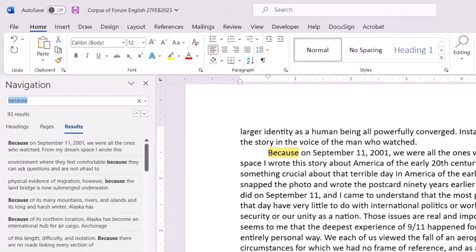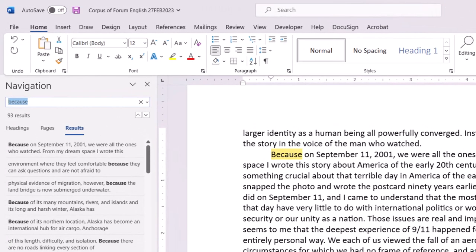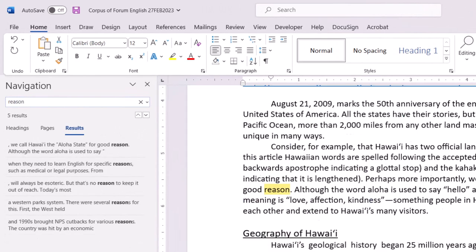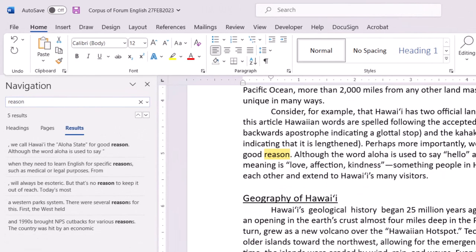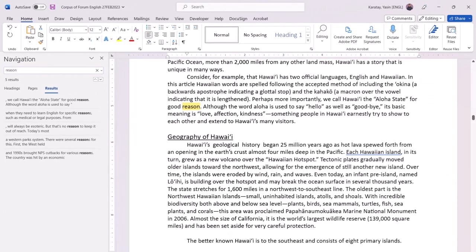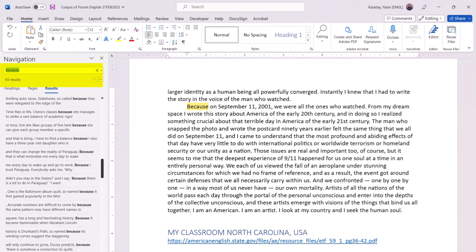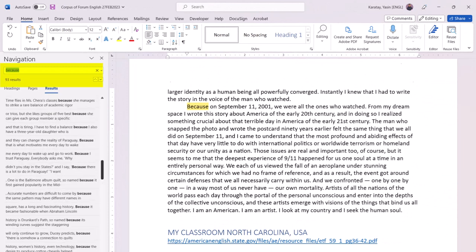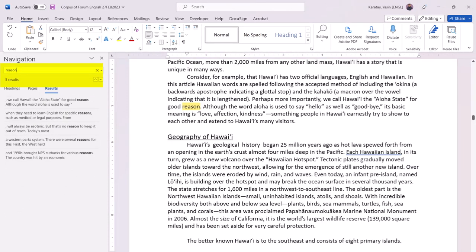You can also find examples of 'reason,' but there are only five of them. The numbers tell us which grammatical form is the preferred way for English speakers to express reasons.